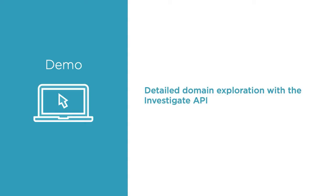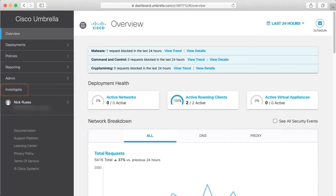Umbrella can provide a rich set of information about any host or domain. Let's test the Internet Bad Guys site using the Investigate API. On the main dashboard, click Investigate from the main menu.